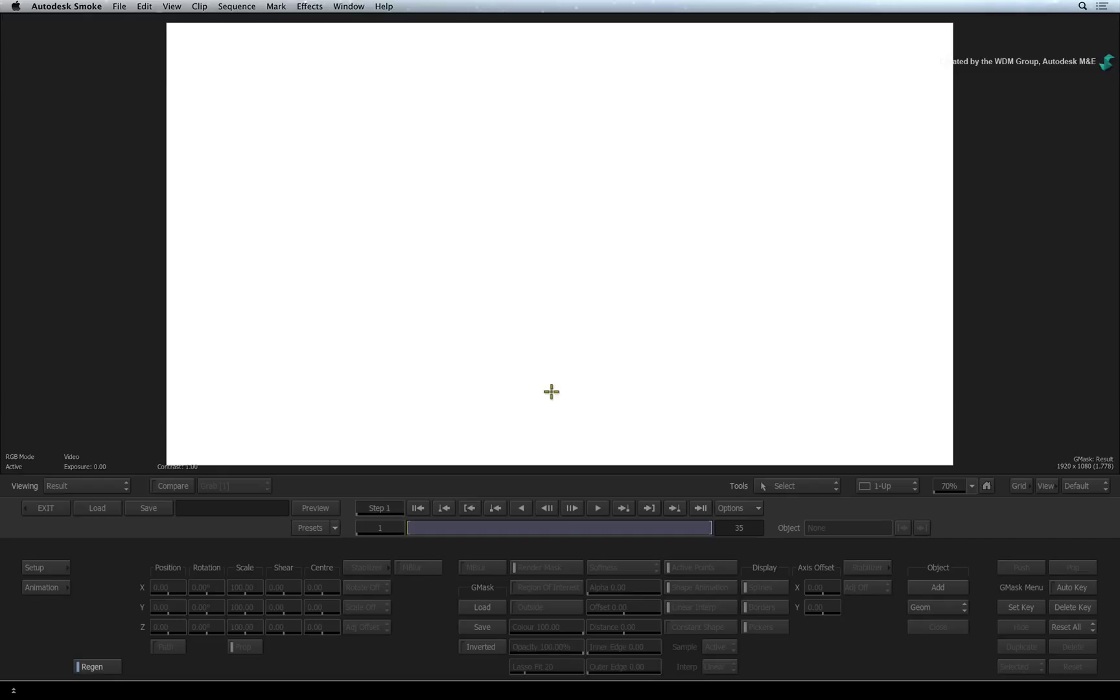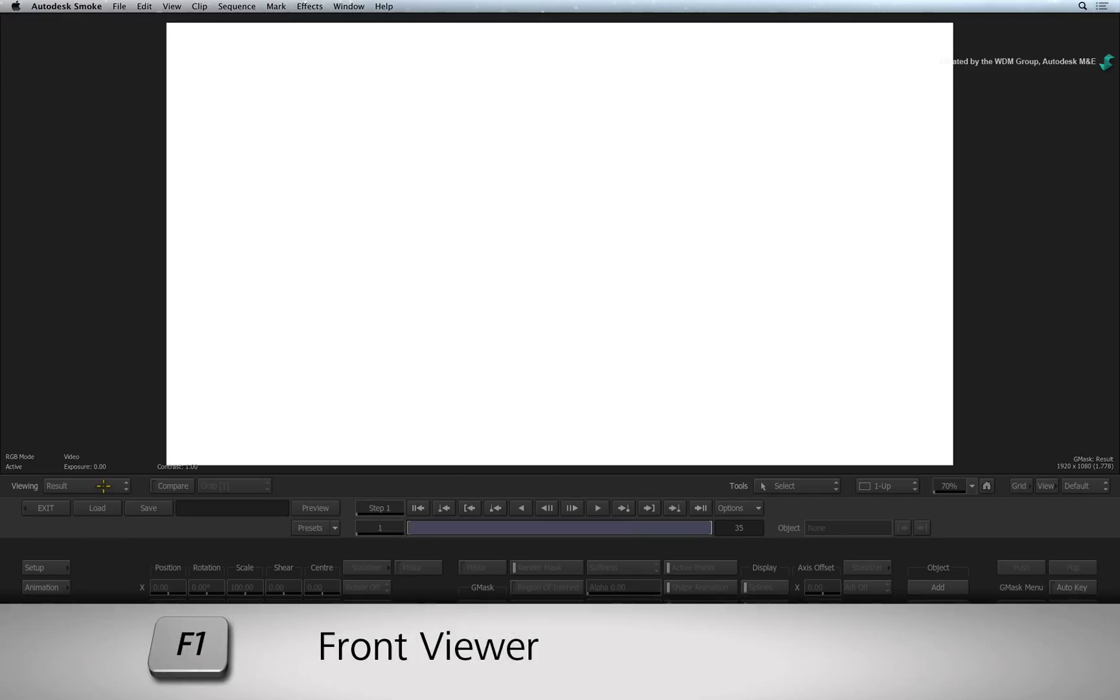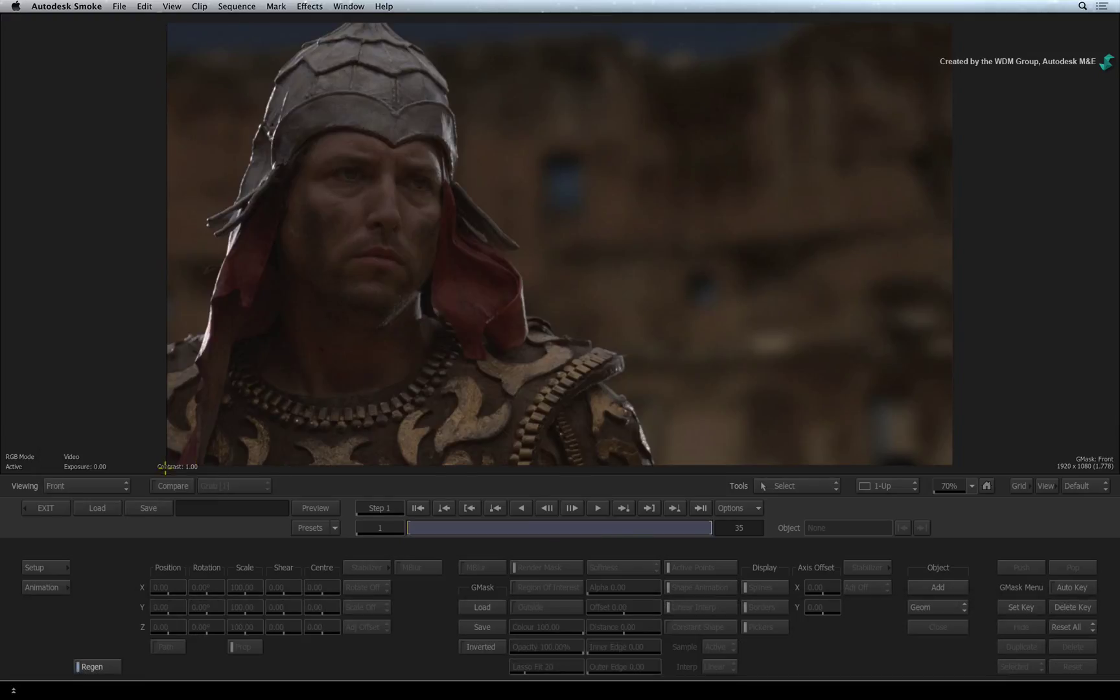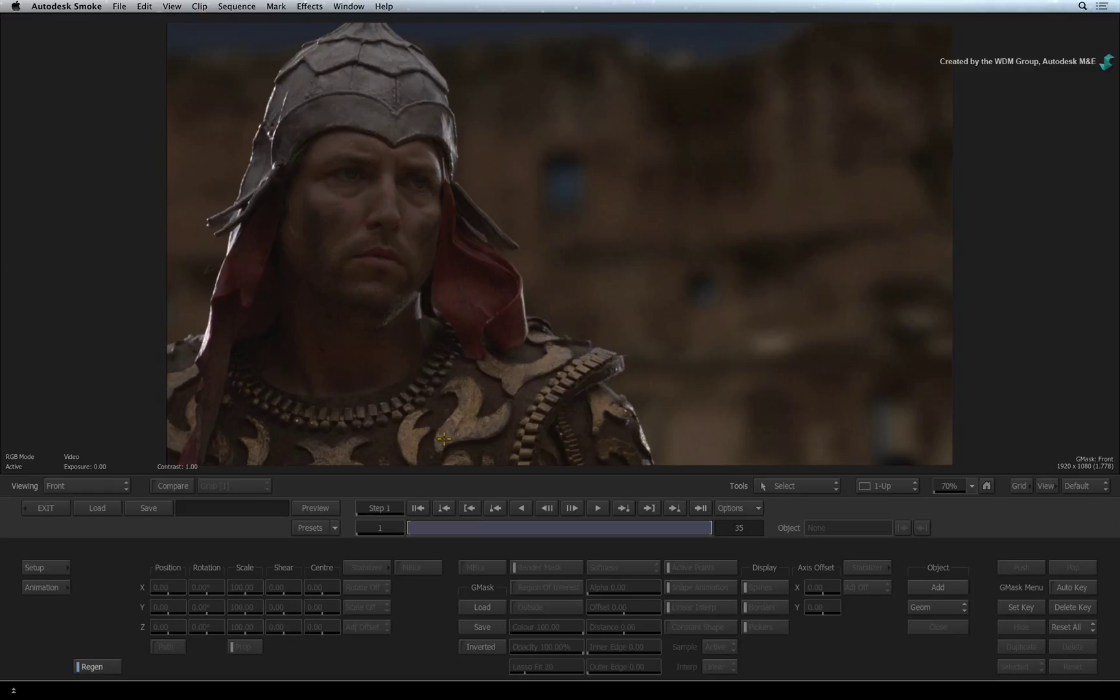At the moment, the viewer shows the result of the mask. Since there is no mask, all we see is a white frame. Press F1 to switch the viewer to the front input. This view allows you to draw the mask outlines on the original image. This is actually my preferred way of drawing masks as I can see exactly what I'm tracing.